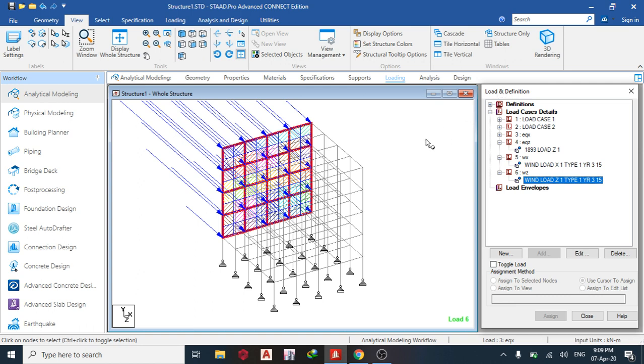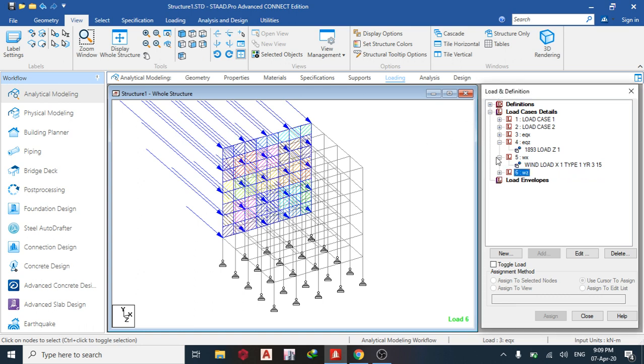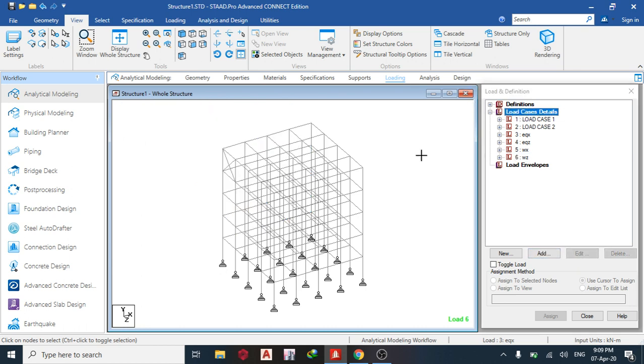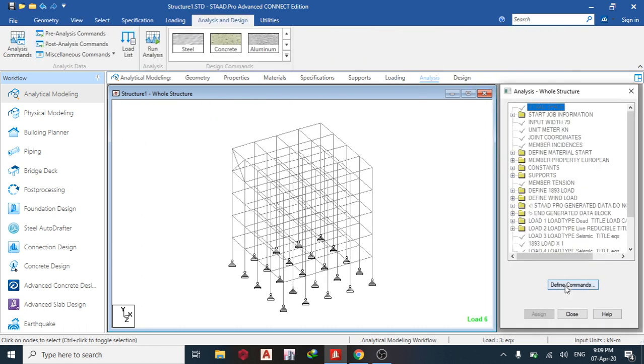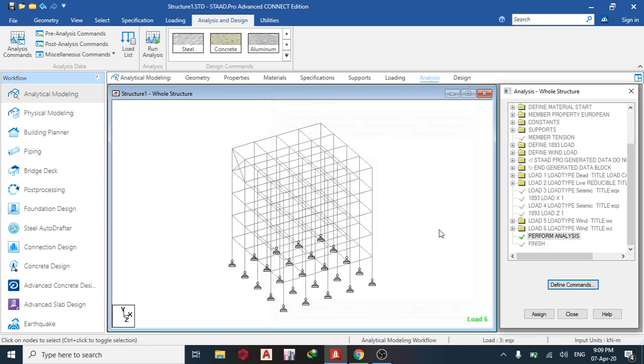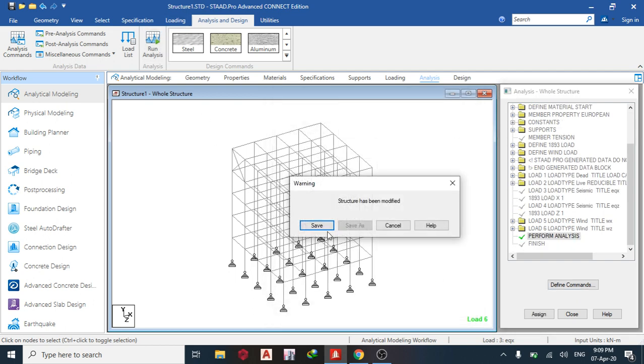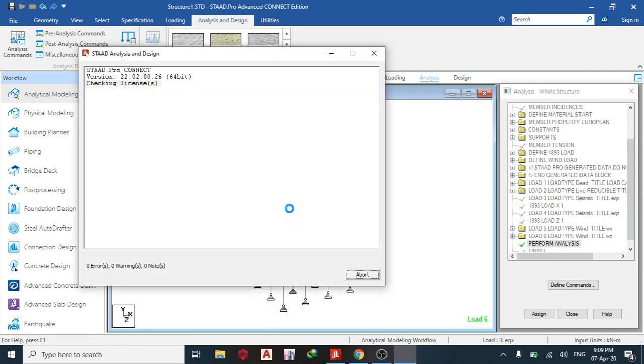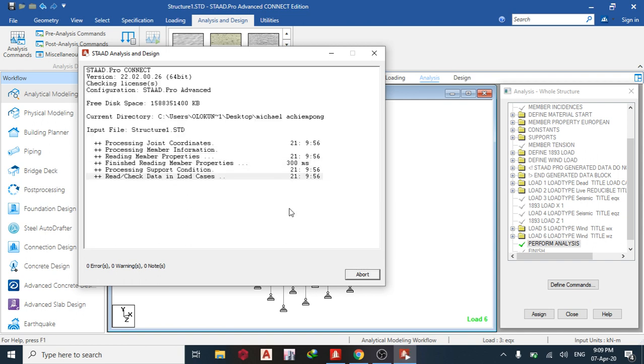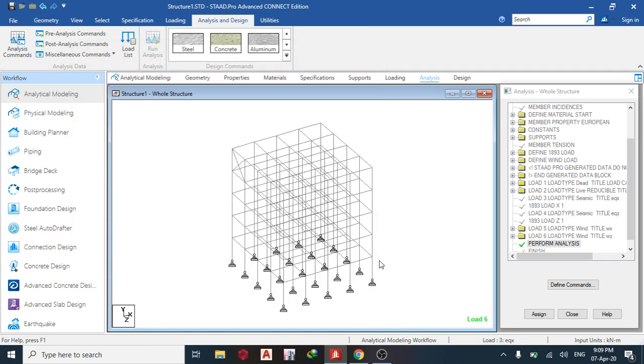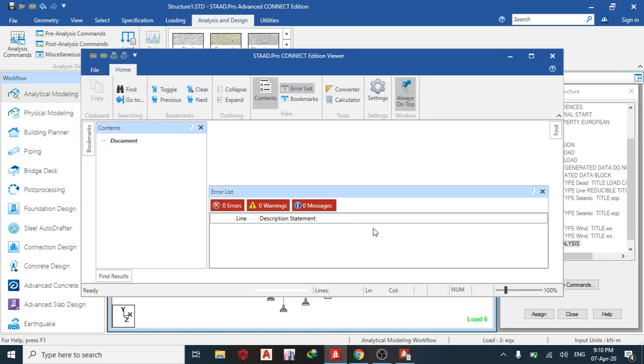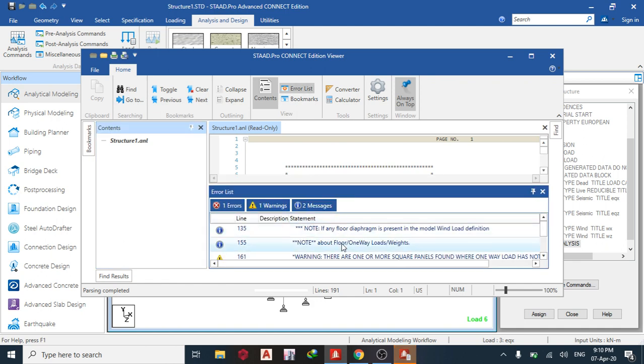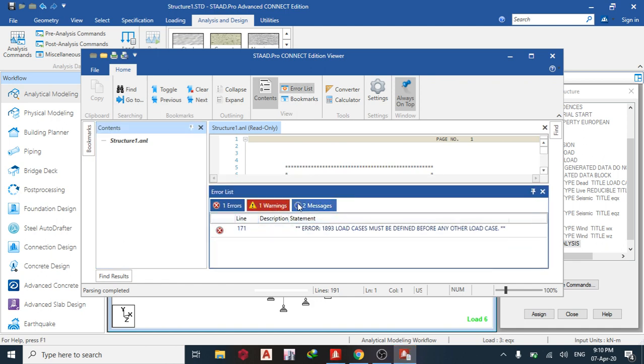Okay, so going to display structure, I can see this. This is my wind in X direction and this is in Z direction. The next thing I do now is load combination, but before that, let's just run the basic analysis. So let's see if we have any error. So now we have one error. Let's see what the error is.